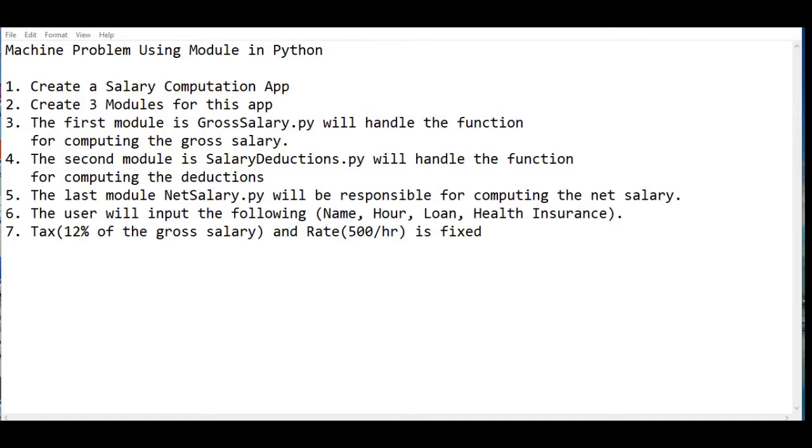Hi there everyone, this is your friend Jay Kinin. In this tutorial video, we will learn how to create a machine problem using modules in Python to compute the salary of our employee.